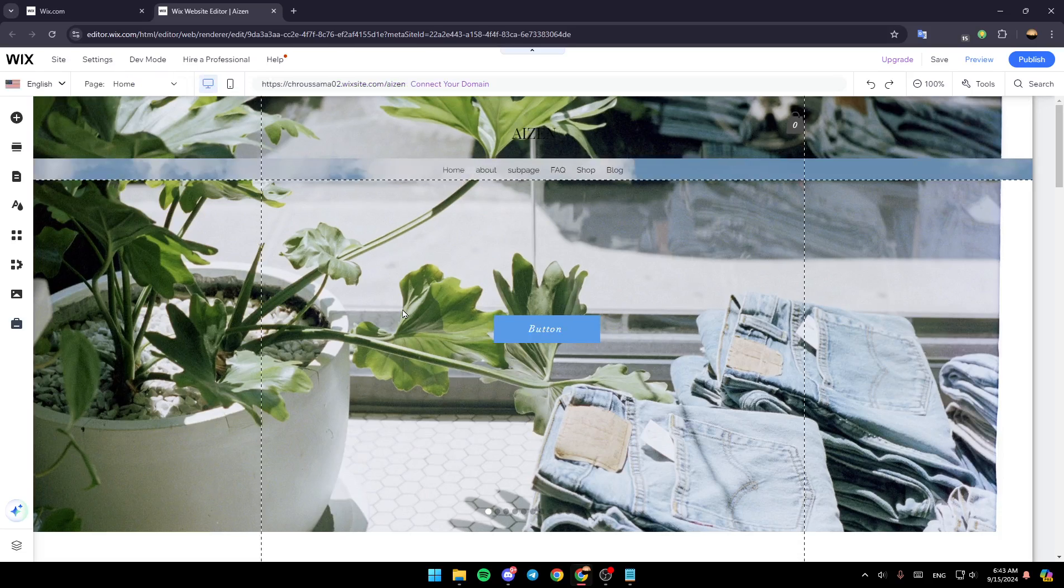And then once you do that, just wait for this page to load. So basically, this is going to be the editor for your Wix site.